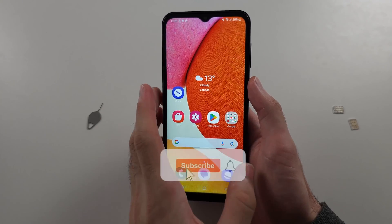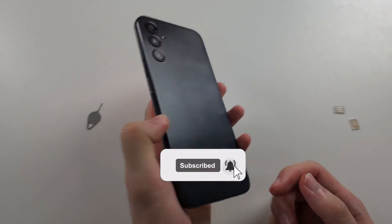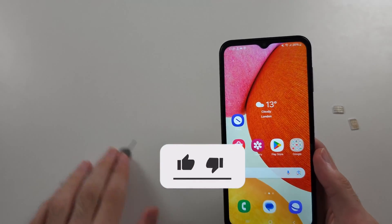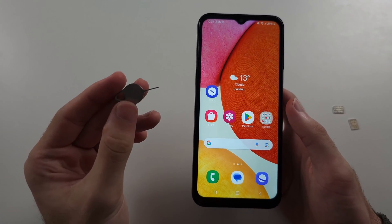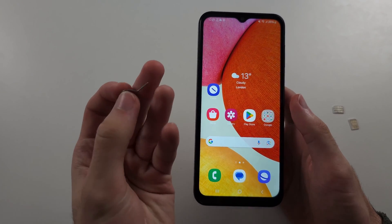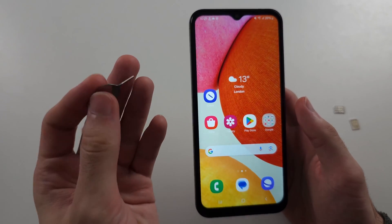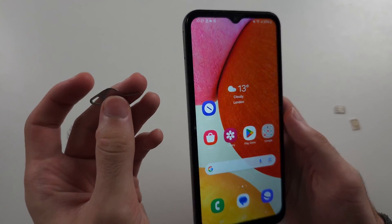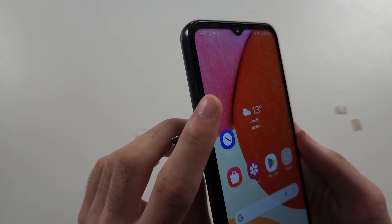To set up dual SIM in Samsung A14, we first need the SIM ejector tool from our Samsung box. Don't use a pin or paper clip, I'll show you why.